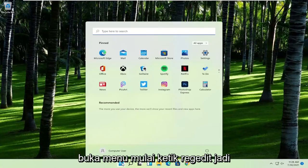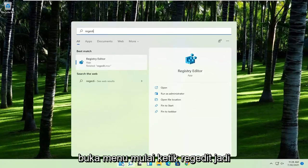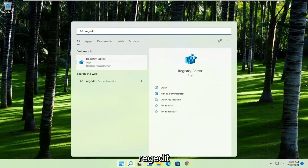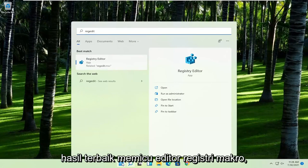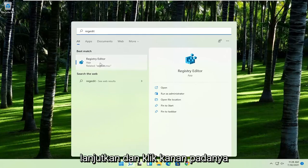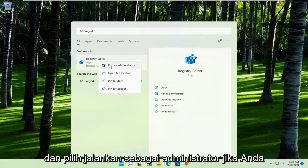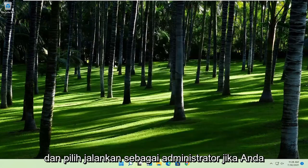First thing you're going to do is open up the start menu and type in regedit, R-E-G-E-D-I-T. Best result should come back to Registry Editor. Right click on that and select Run as Administrator.